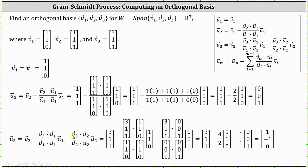We have minus (V sub three dot U sub one), which is (3, 1, 1) dot (1, 1, 0) = 4, divided by (U sub one dot U sub one) = 2, times vector U sub one (1, 1, 0). Then minus (V sub three dot U sub two), which is (3, 1, 1) dot (0, 0, 1) = 1, divided by (U sub two dot U sub two) = 1, times vector U sub two. So finally, we have (3, 1, 1) minus 2 times (1, 1, 0) minus 1 times (0, 0, 1), which gives us vector U sub three as the vector (1, -1, 0).